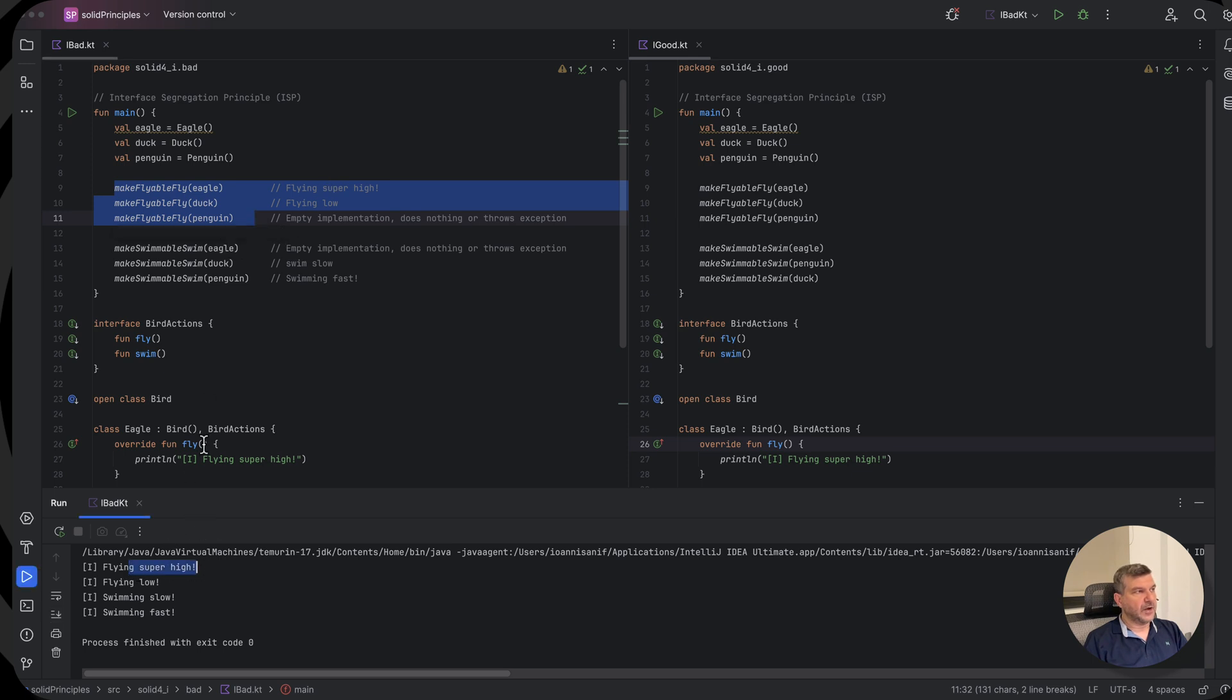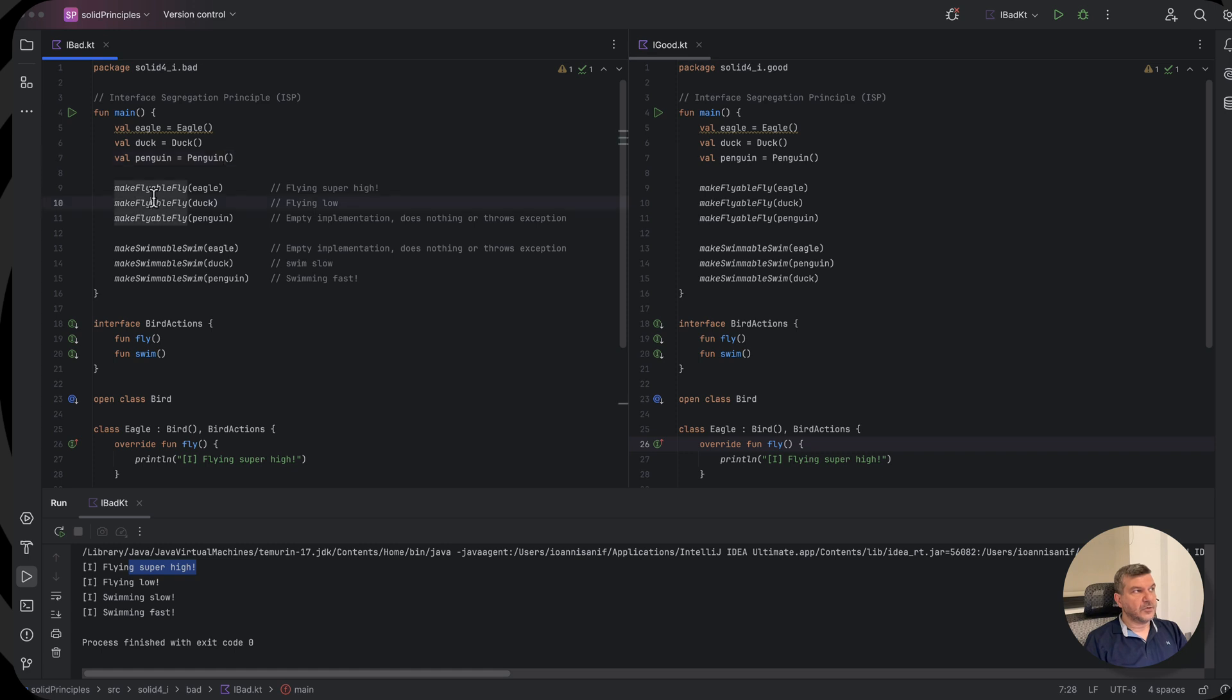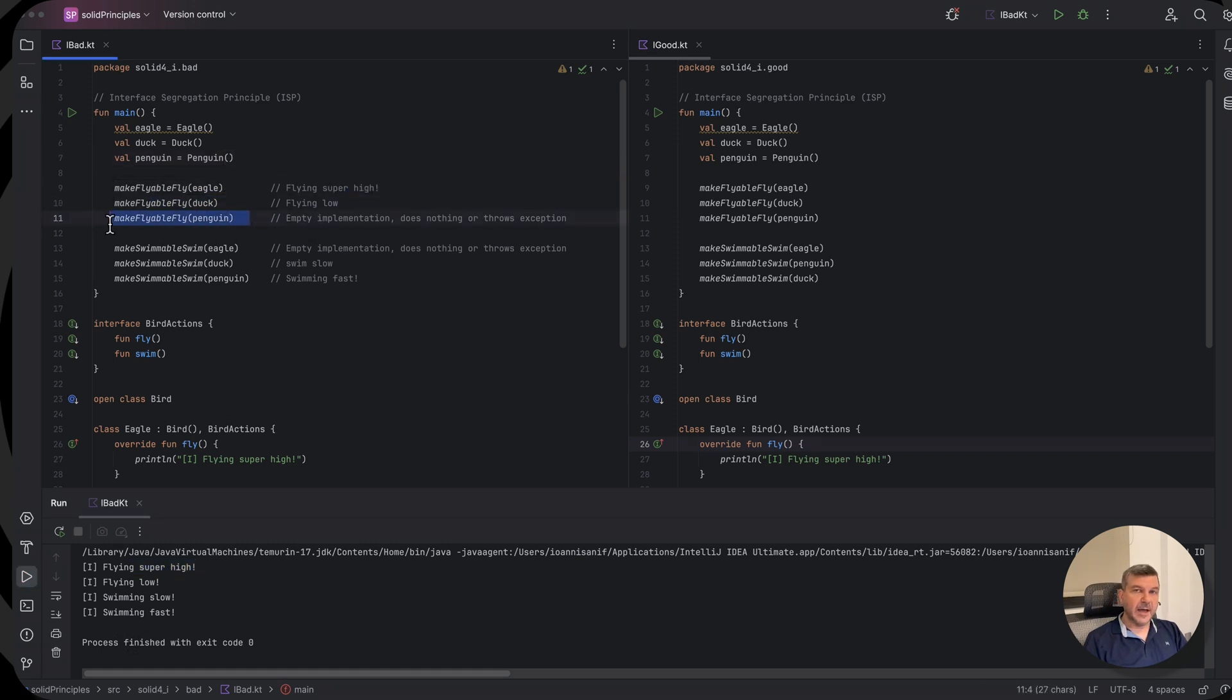Works for our duck. But for the penguin, we provide an empty implementation and we have nothing here.